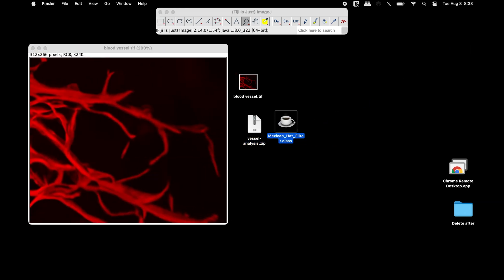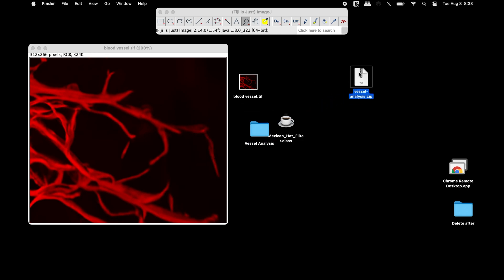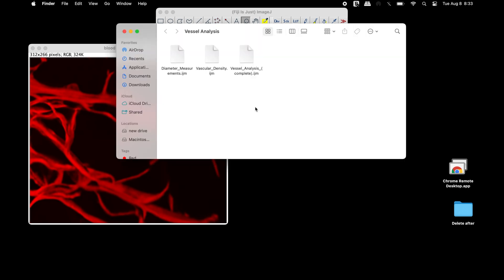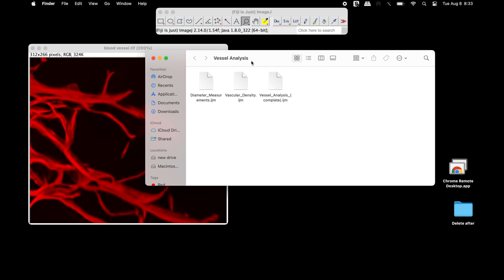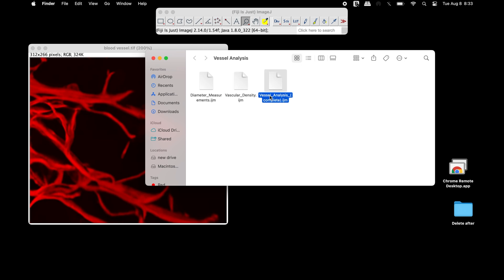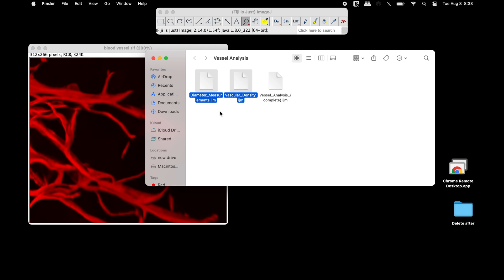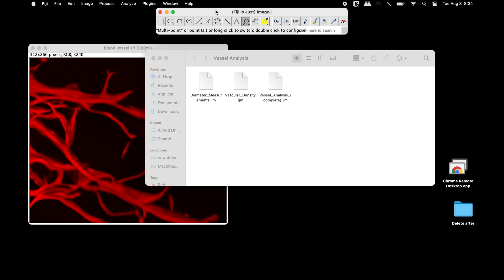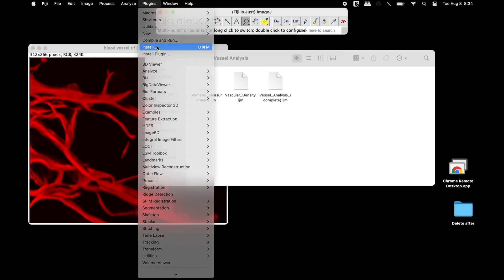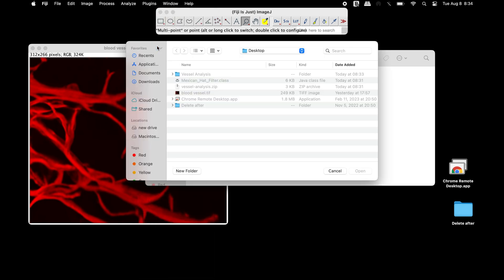Now proceed with plugin installation. Extract the vessel analysis zip file using suitable software. In the vessel analysis folder, three plugins can be found: diameter measurements, vascular density, and vessel analysis containing the complete package. Users have the choice to install the complete package or the individual plugins.